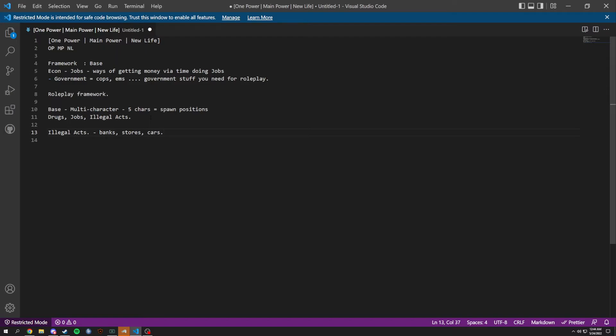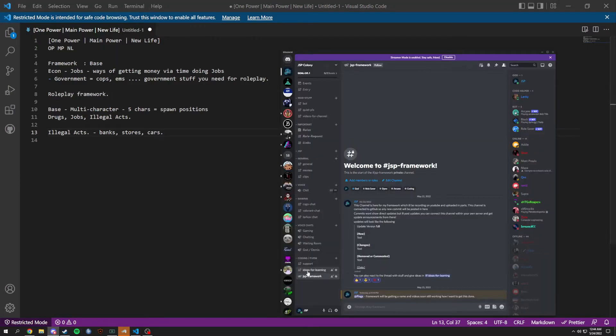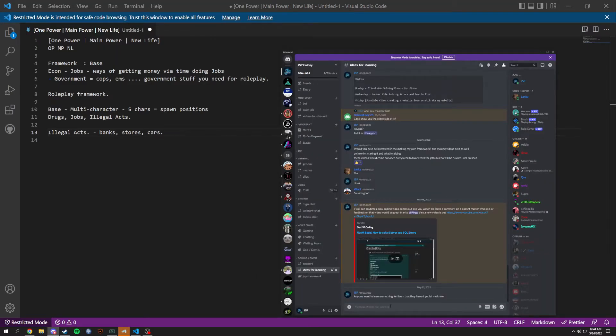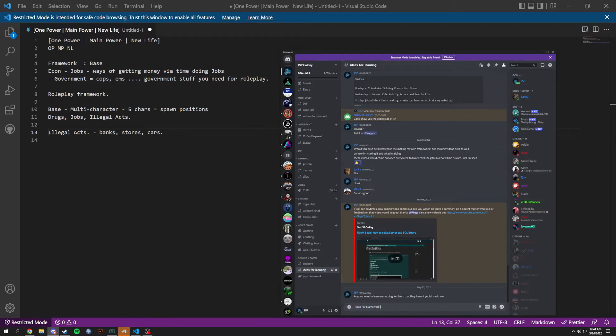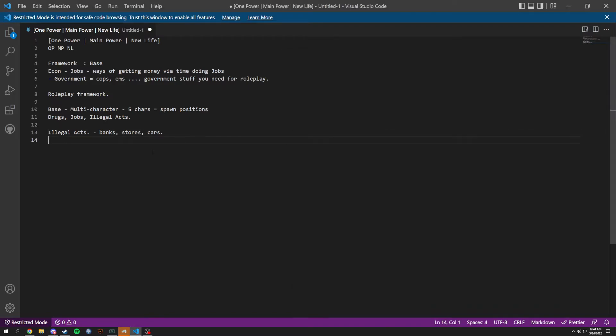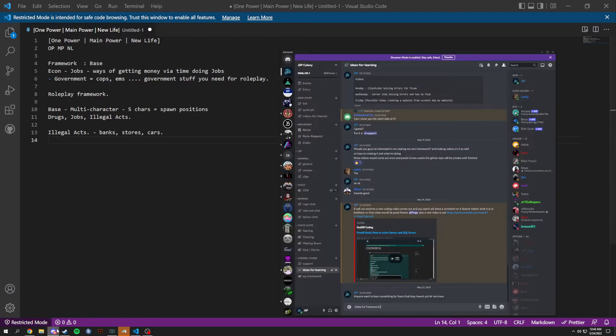Everyone in here can actually comment in the ideas channel. Just put 'idea for framework' and then your idea, and we can get it in here. This is just a basic thing of what's going to happen.